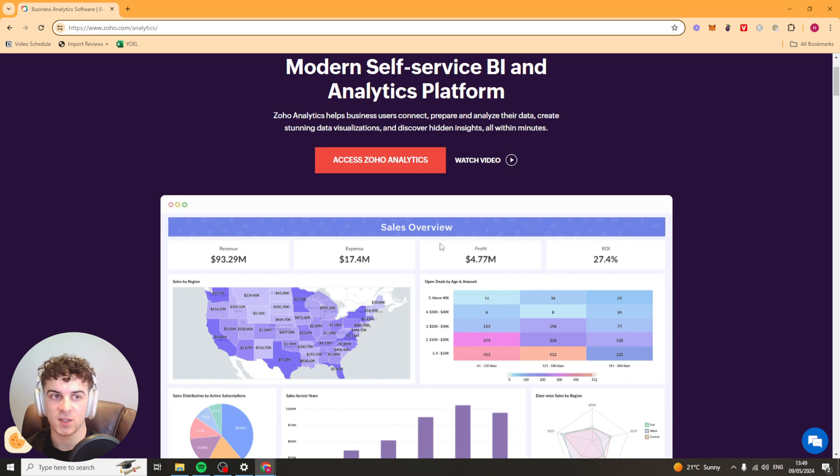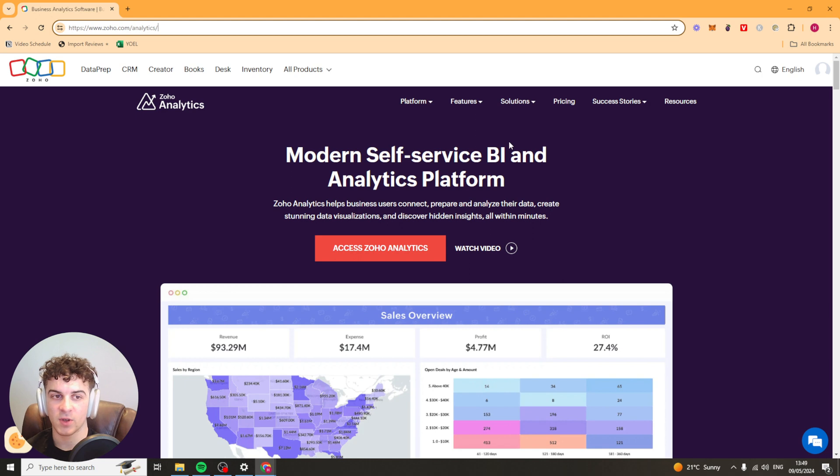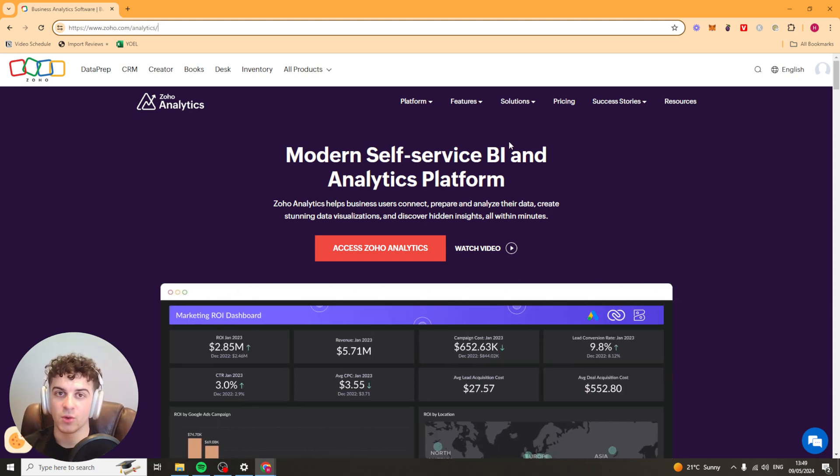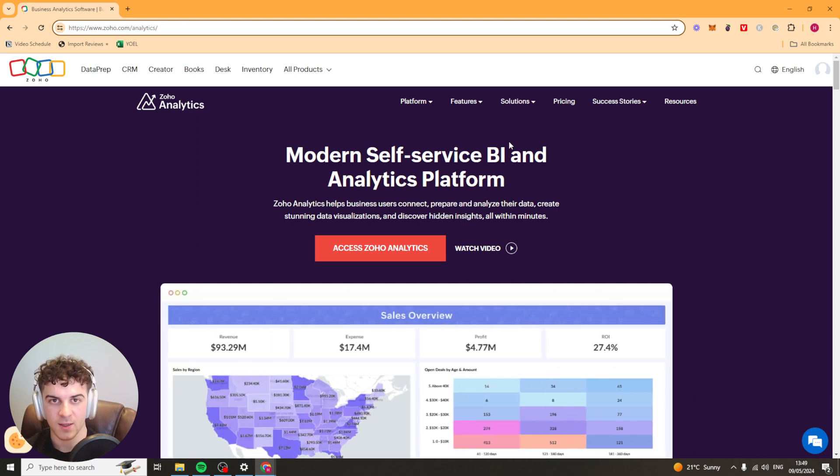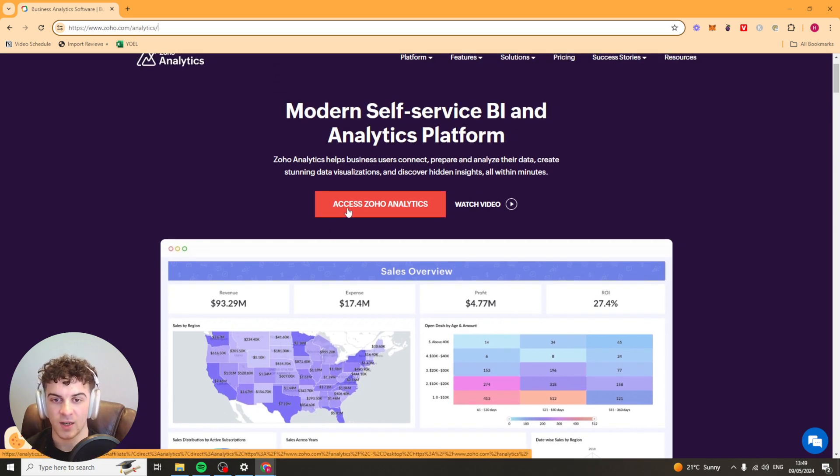If you haven't already signed up for Zoho Analytics then there's going to be a link down below in the description. I would use that because number one it will get you the best pricing and number two you'll also get a 15 or 14 day free trial on that. So make sure you use the link down below and it will send you to this page. Once you've gone to this page here you want to go to this button here that says access Zoho Analytics.